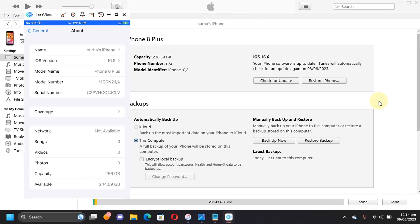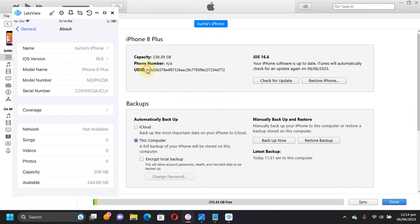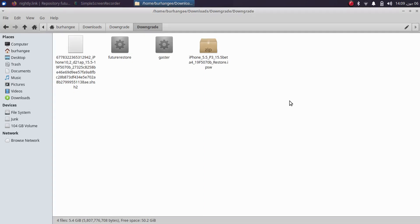Please note that this video is for educational purposes only, so please be responsible. First of all, open iTunes and connect your iDevice via USB, and then you will see the model identifier — keep tapping on it until you see the ECID. Please copy it and paste it somewhere because we will need it in the next steps. I will link everything required in a text file in the description or in the pinned comment.